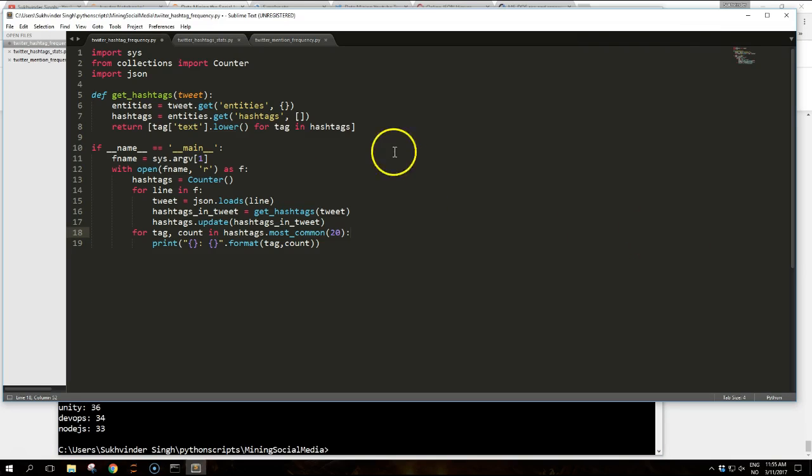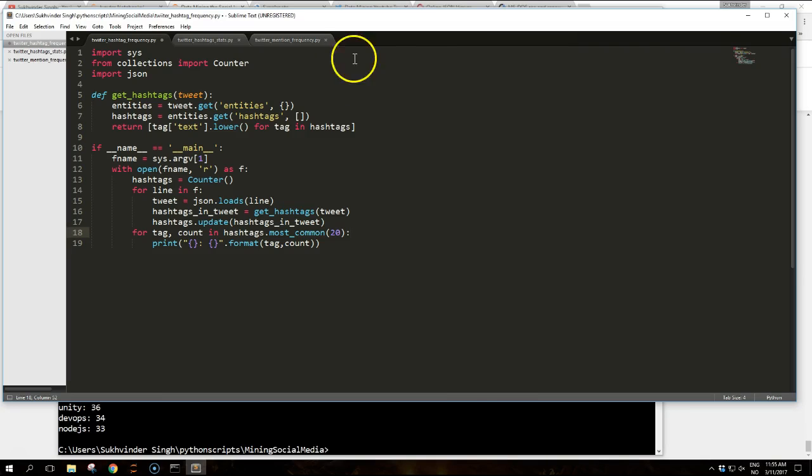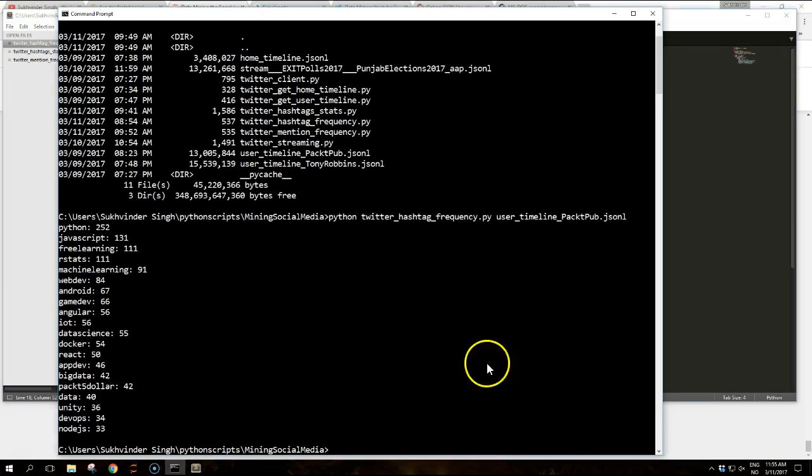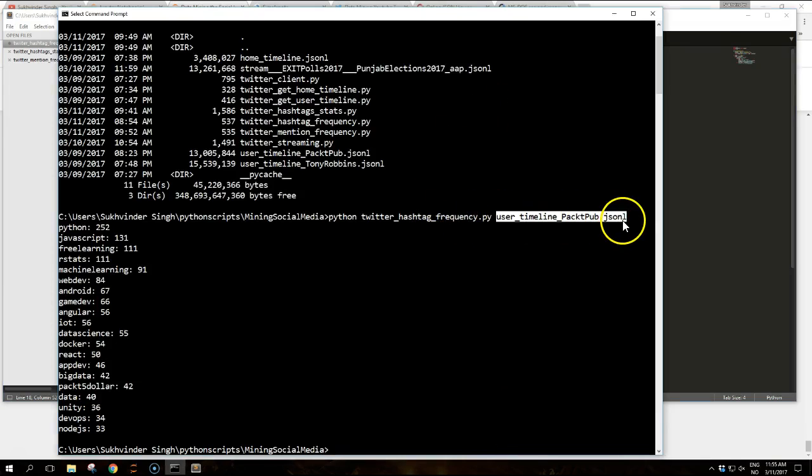Let me go over the code first. So this script takes a name of a JSON file as argument from the command line as we saw. This is the argument that it is taking.